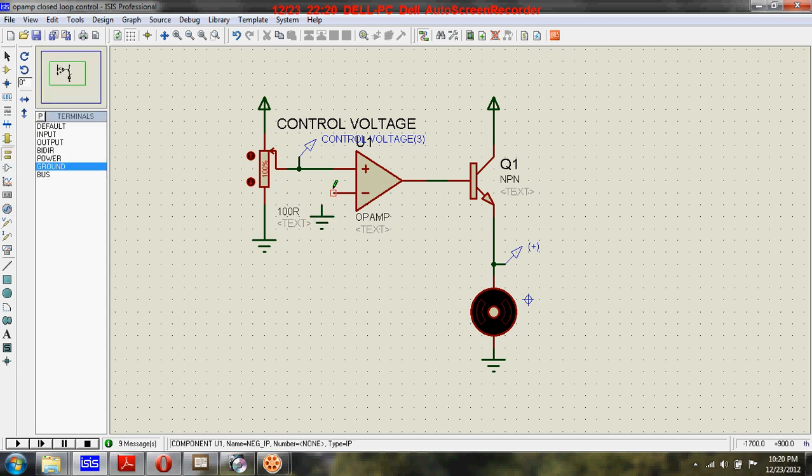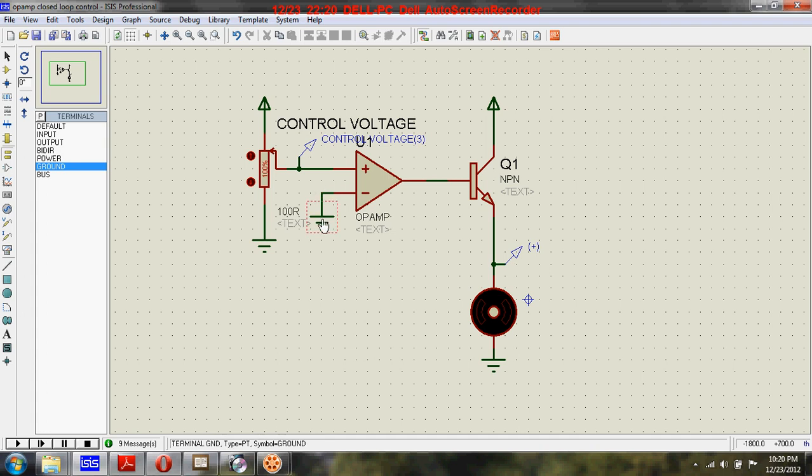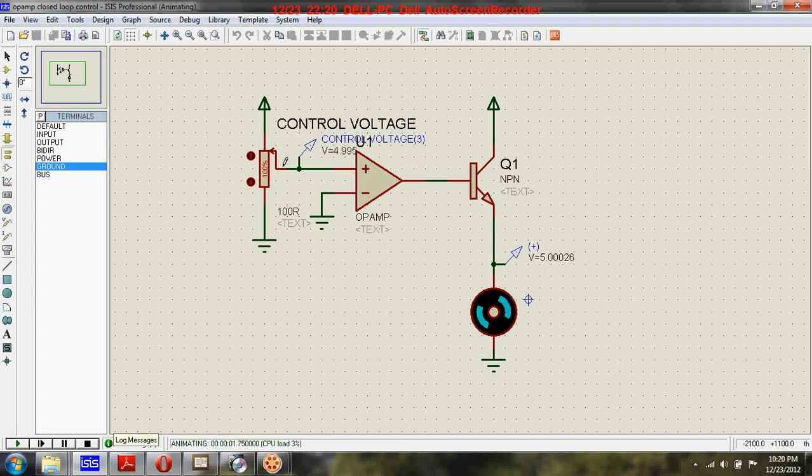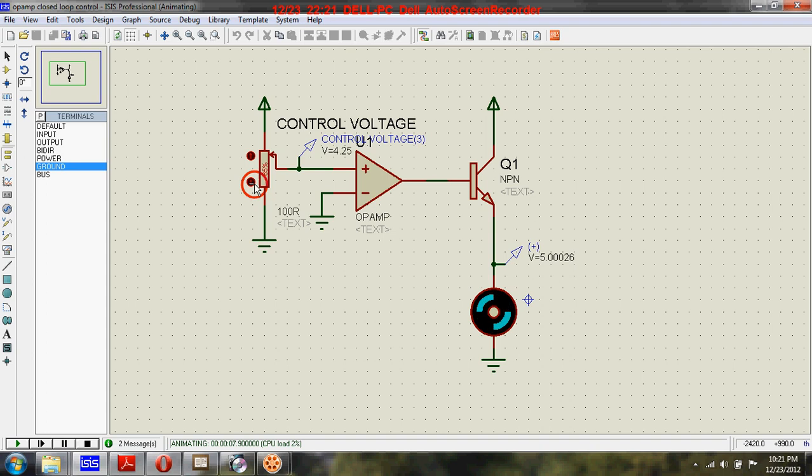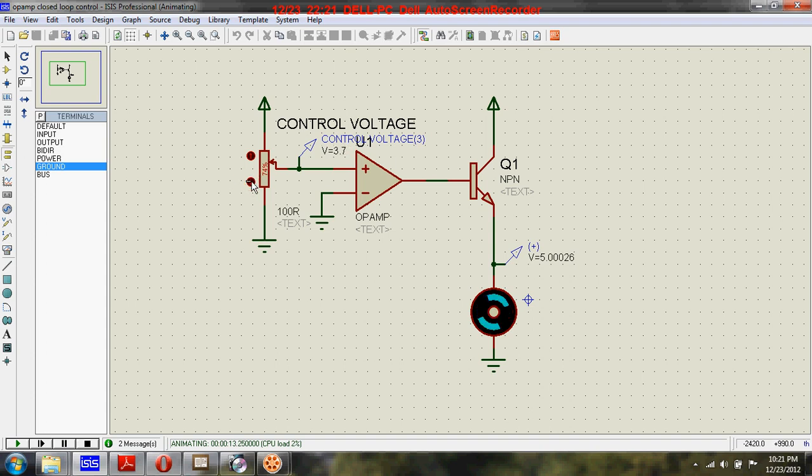You can see here the input voltage is changing, but there is no change in output voltage when there is no feedback.